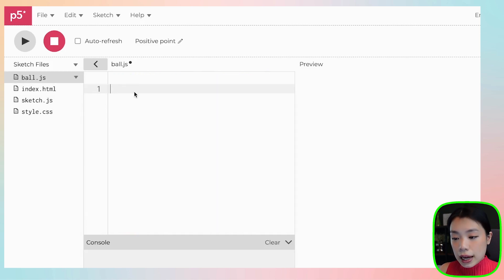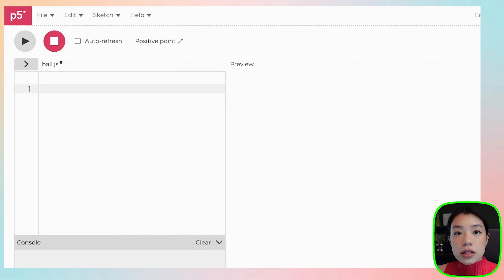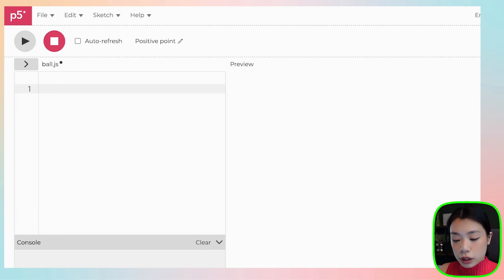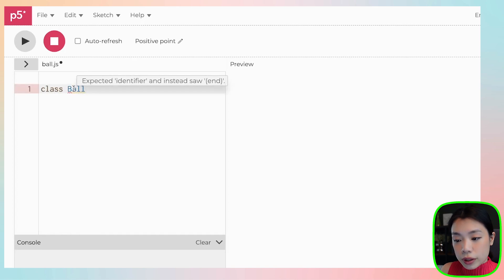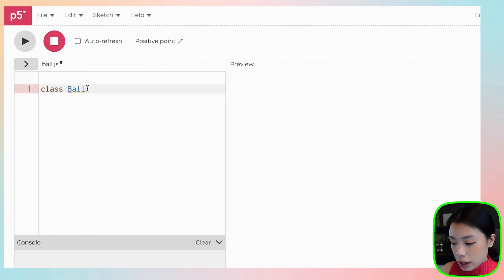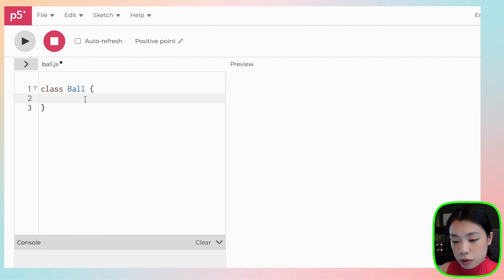Let's go back to the blank JavaScript file. To create a class, first you need to write the keyword class, then the name of the class — it has to start with a capital letter — and then a curly bracket.